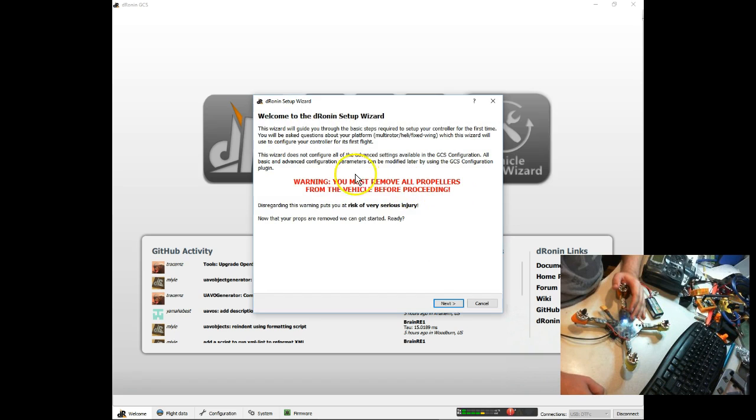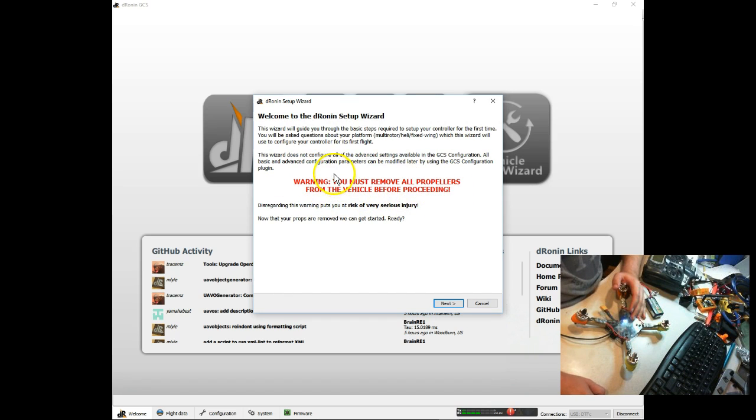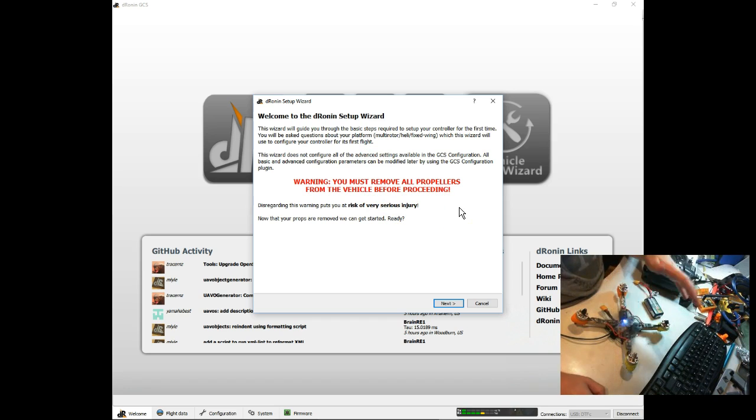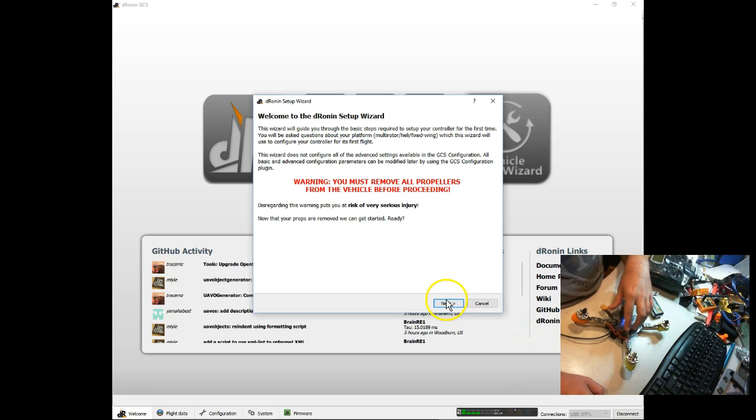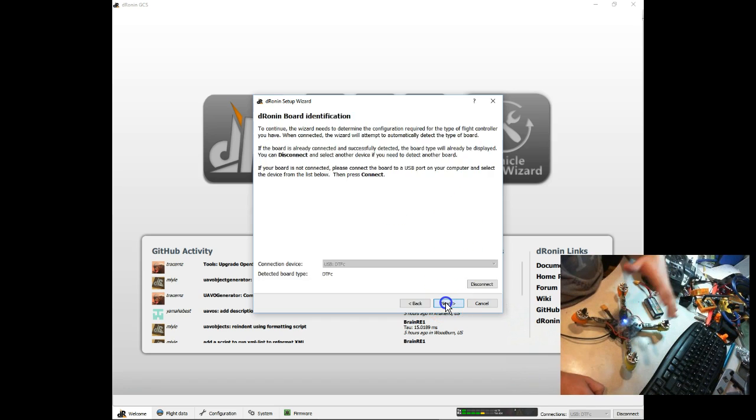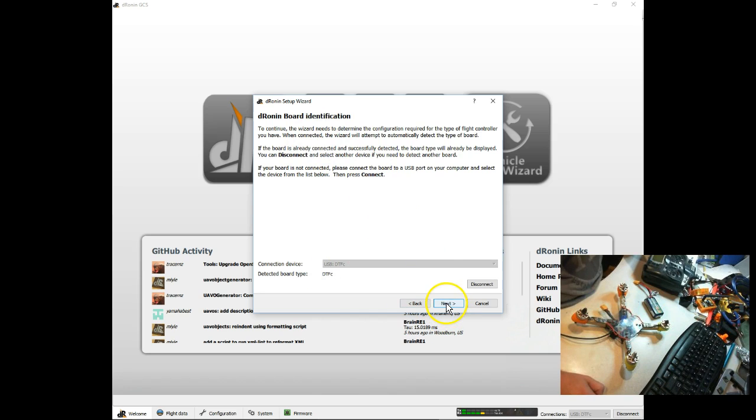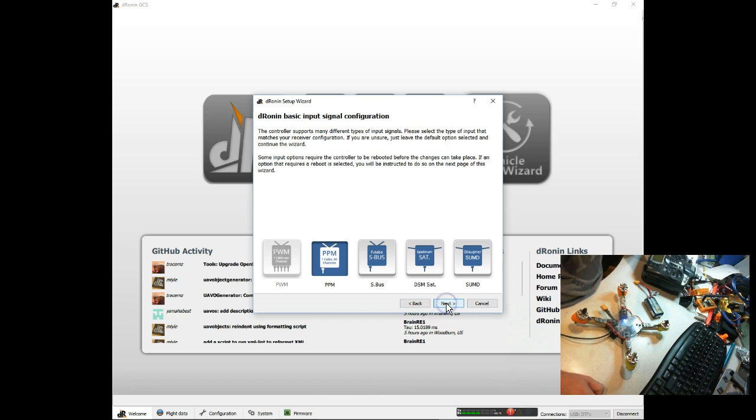And you're going to get a nice big red warning: remove propellers, just like I said. It's also a good idea to read through here because it's going to tell you what is and isn't going to be set up. But you'll get an idea from that just watching what's going on here. So, no props, we're going to hit next. It's going to confirm what kind of board is connected. This is indeed a DTFC, so I'm going to hit next.